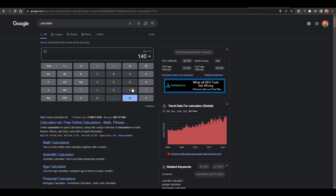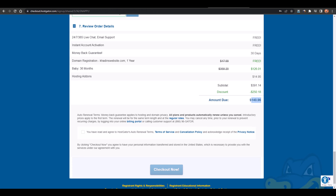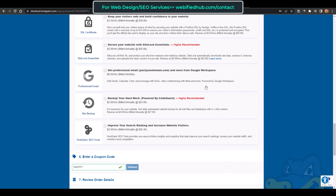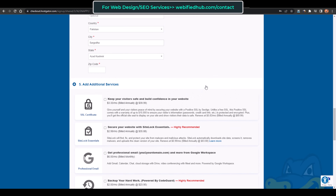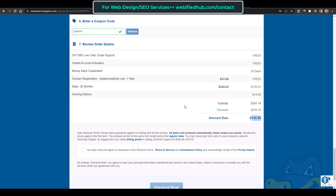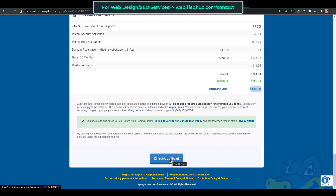When you calculate it: 140 divided by 36, you are just charged about $4 per month for unlimited websites. After that you accept the terms and click on Checkout Now, and your website will be created and the details will be sent to you via email.